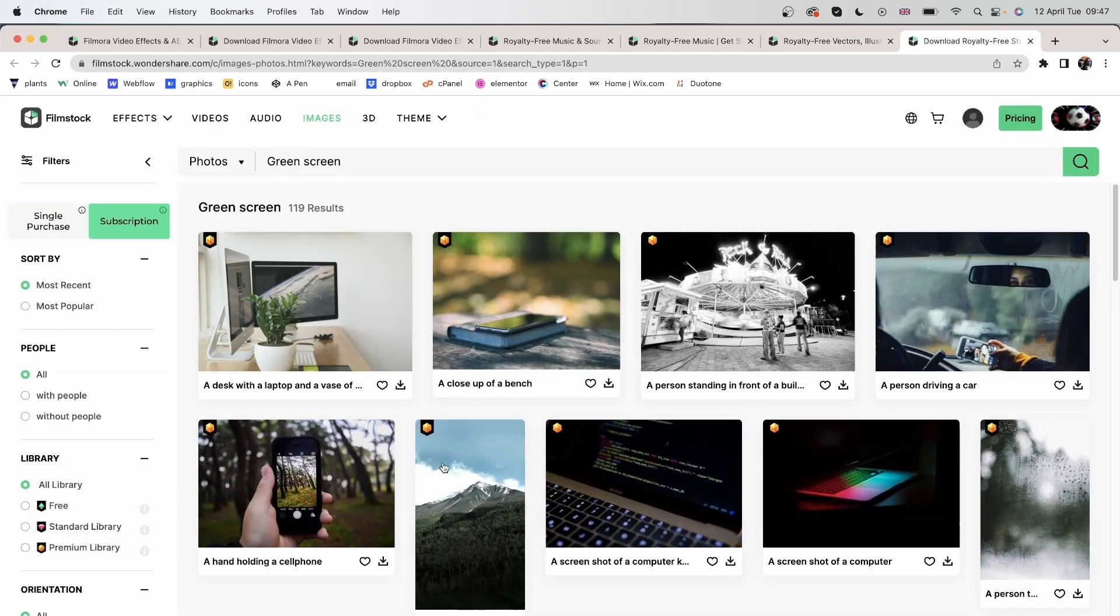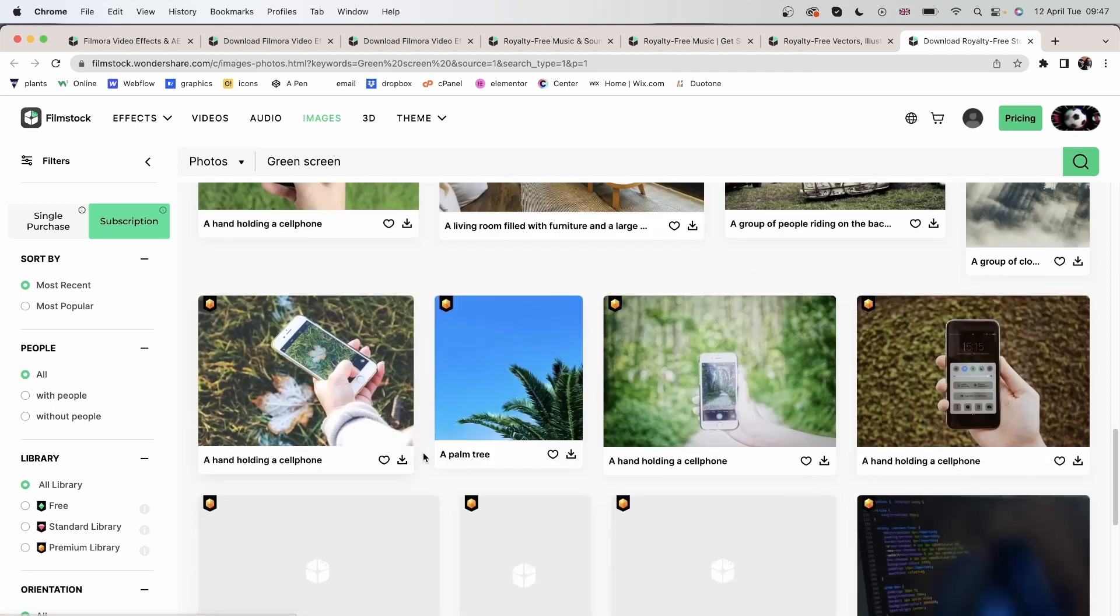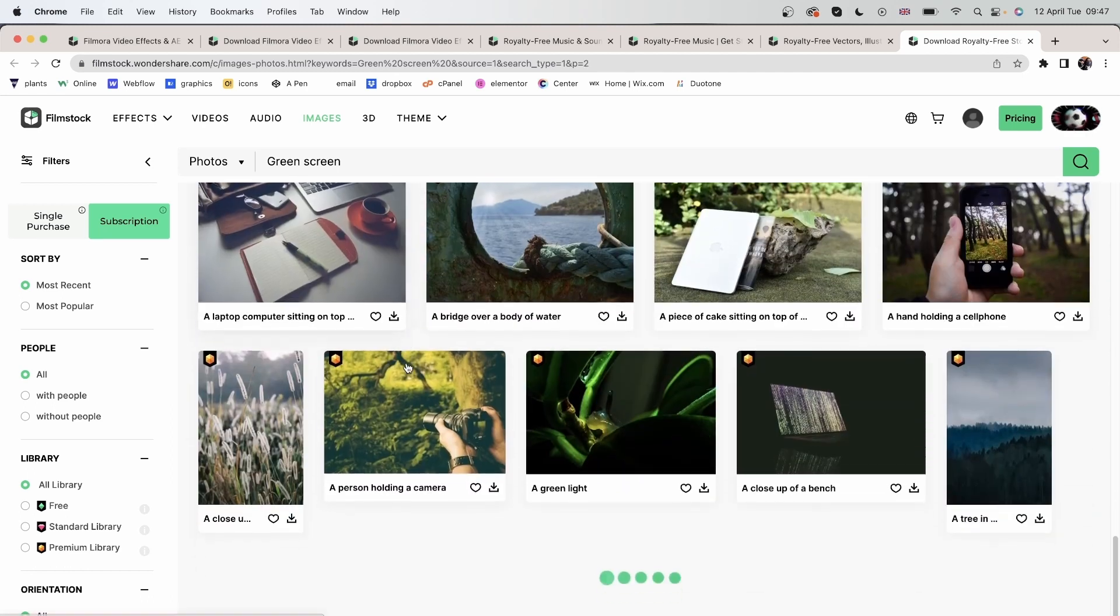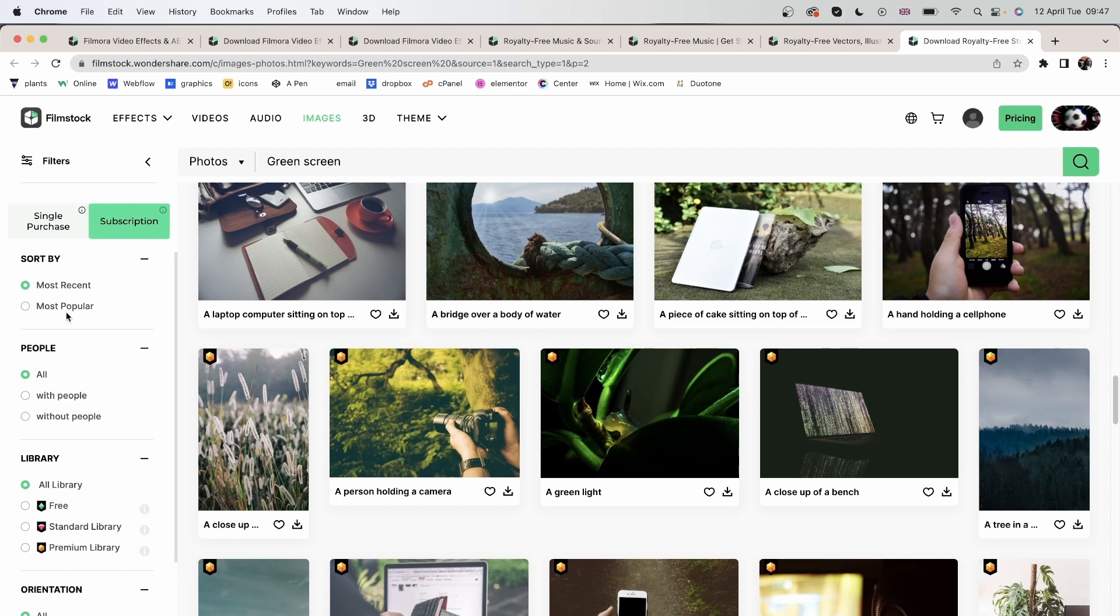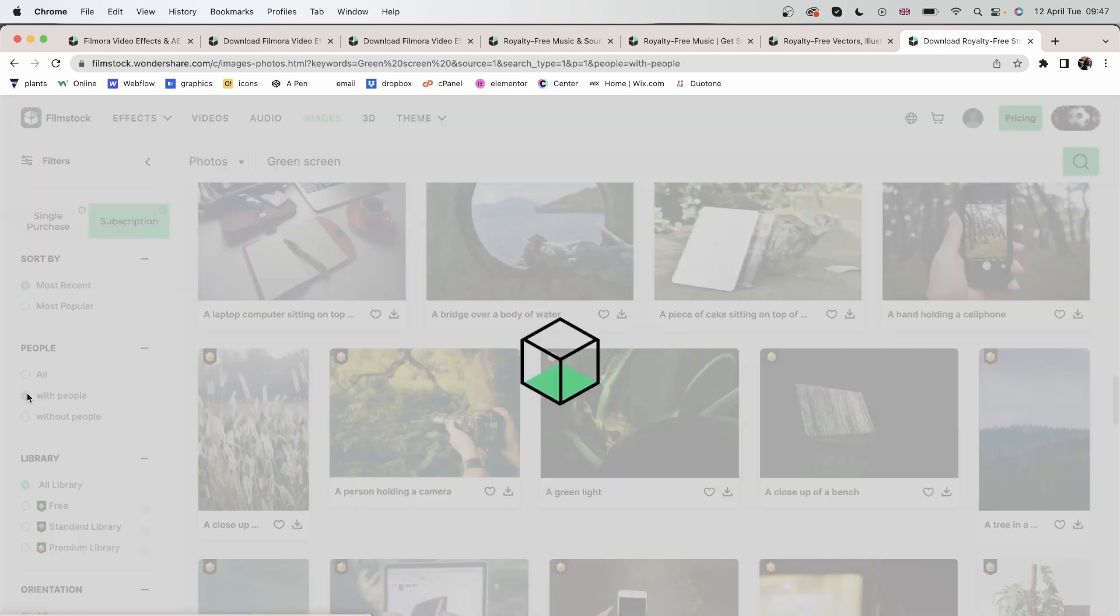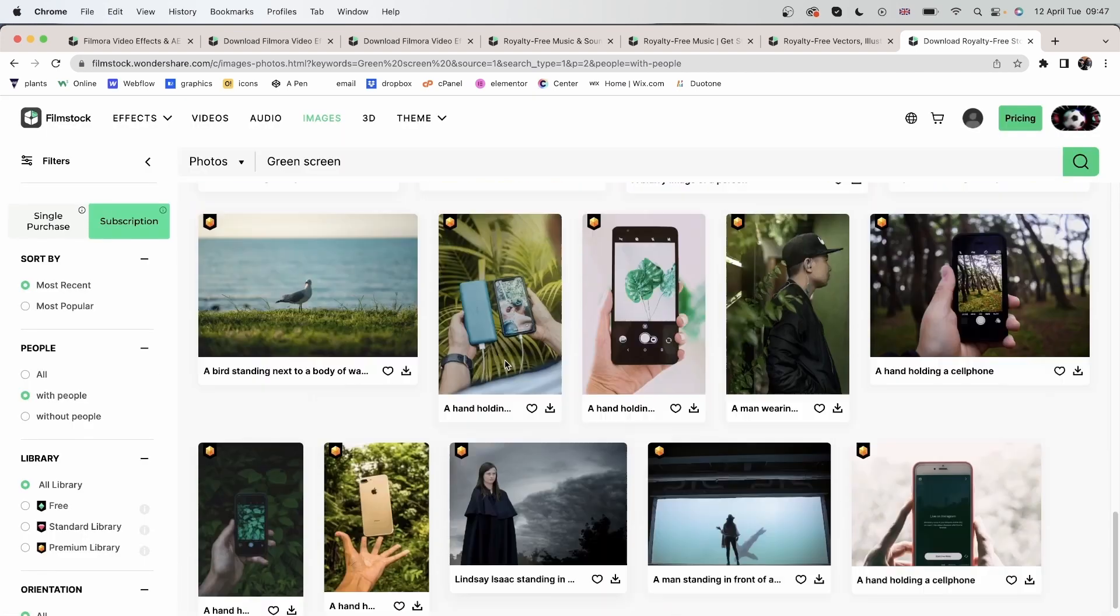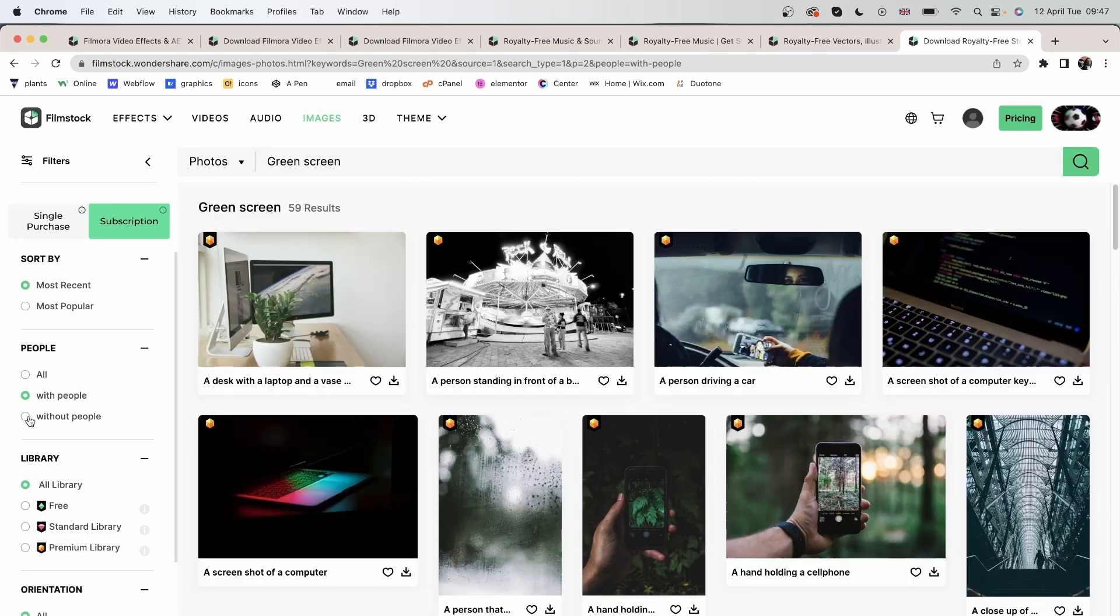Sorted by most recent or most popular. Choose whether you want people in these images. With people and without people.